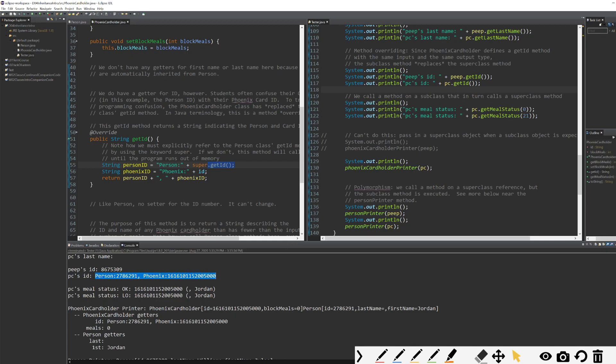We've now overridden the method. And importantly, super is necessary here. Imagine if I got rid of super. Well, now my get ID method would call itself. It's going to go to its own class first, not to the super class. So you'd have a method calling itself, which is called recursion, and it's a really complicated topic. In fact, the last one we talked about this semester. We don't want to do that. It would cause a lot of problems for us. So just be really cautious.